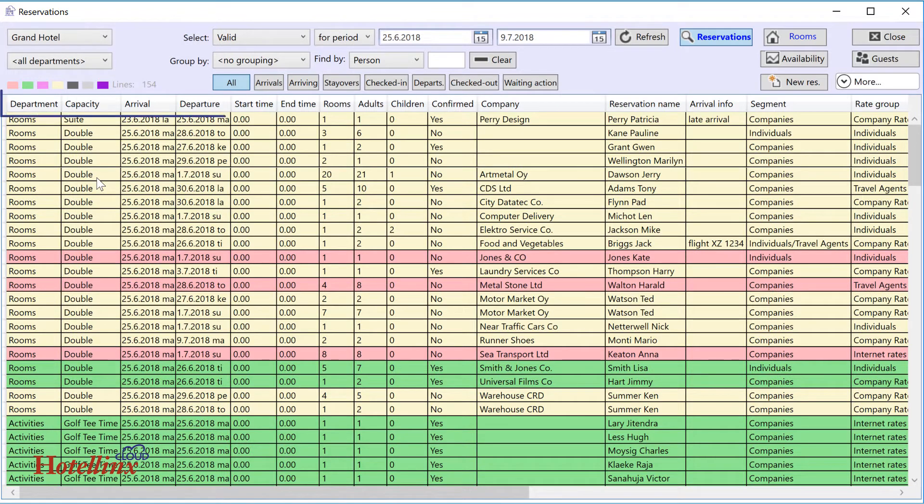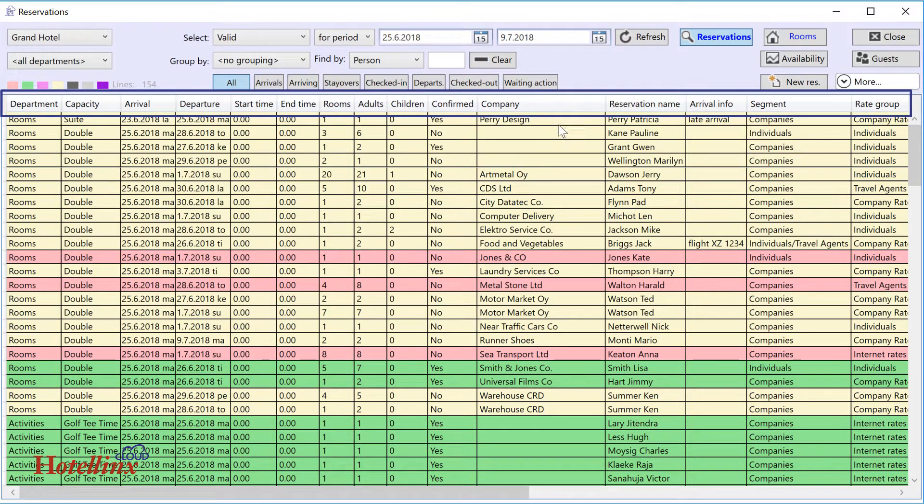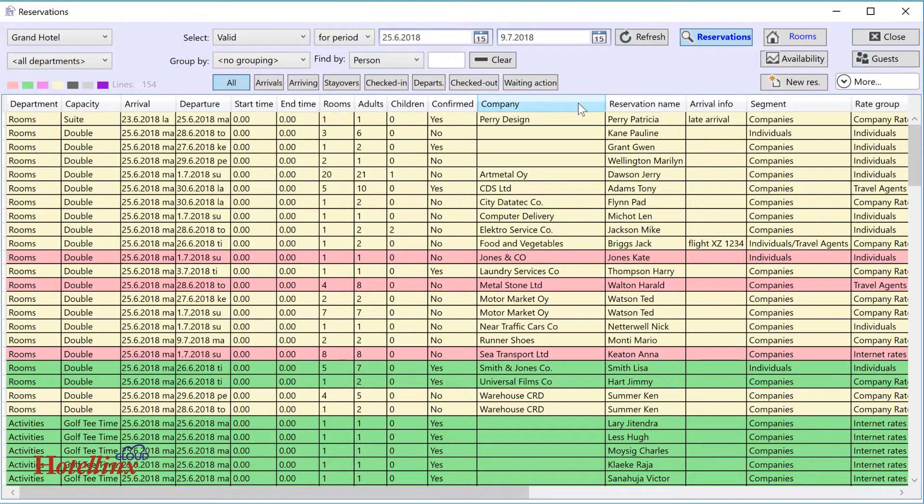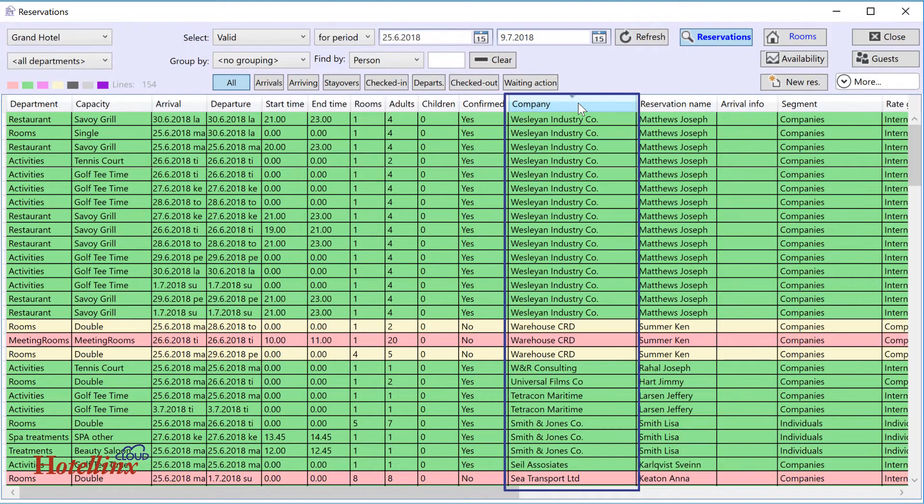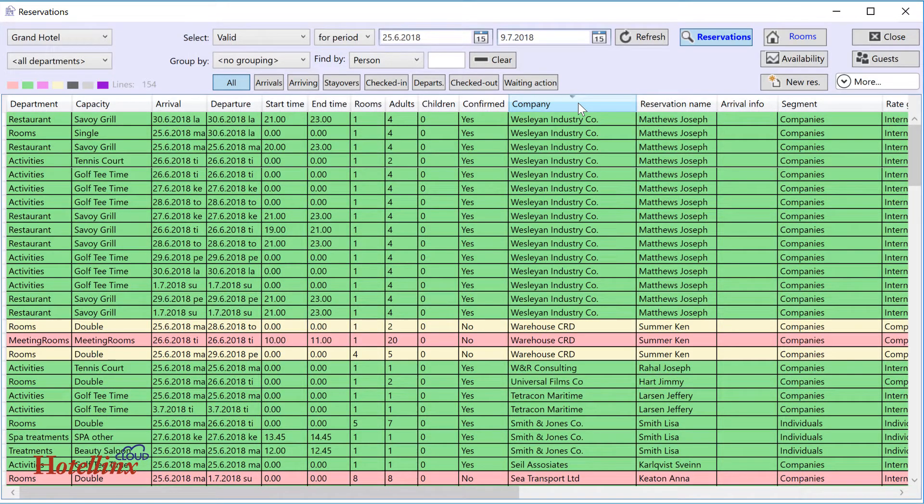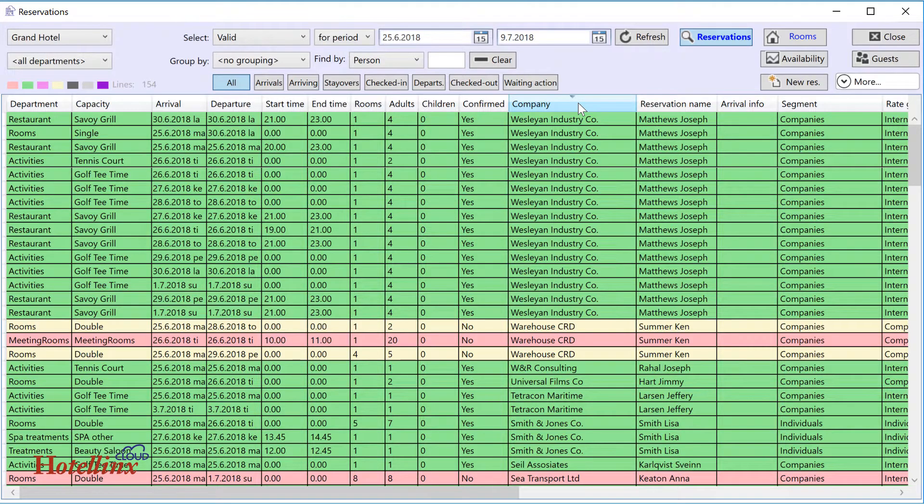You can sort the list of reservations by clicking its headings. For example, Company if you want to list reservations by customer. The reservation color shows its status. You can check the meaning of each color by moving your mouse over the colors.